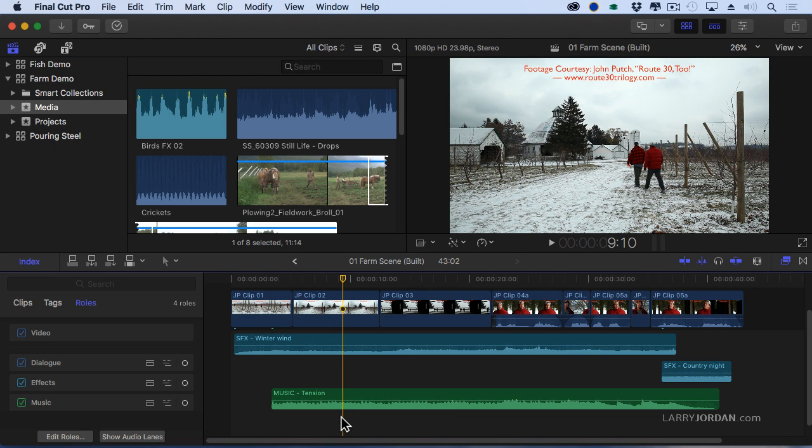I can start to move my layers around even if the layers are 10, 12, 20 layers deep, I can still move all of them as a clump without having to drag each individual clip.